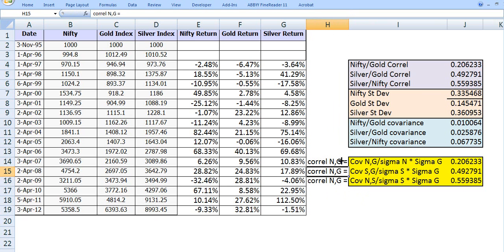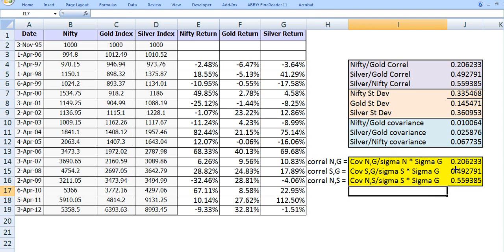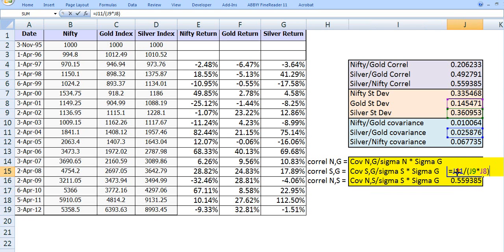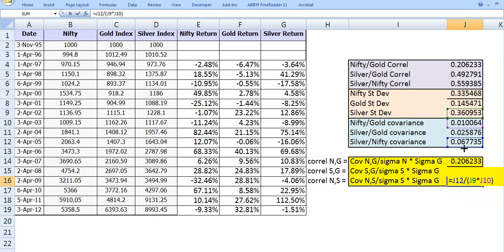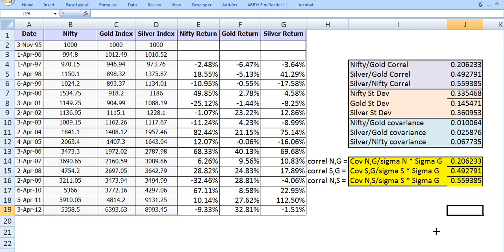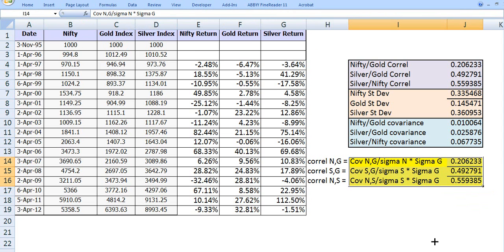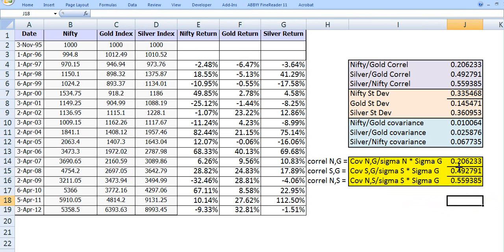Similarly, we find the correlation between silver and gold, and between Nifty and silver. For silver-gold, we use J11 divided by J9 times J8, where J11 is silver-gold covariance. Be careful with drag and drop here — dragging shifts references incorrectly, so you must manually adjust the denominator to use the correct standard deviation values.